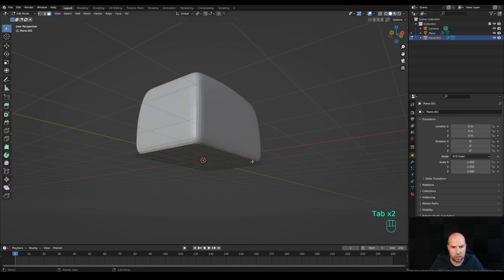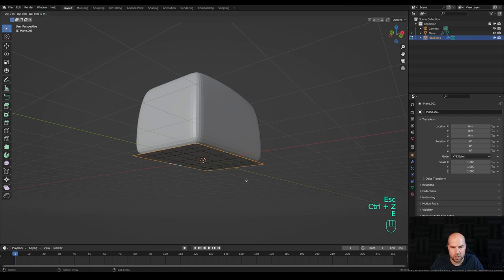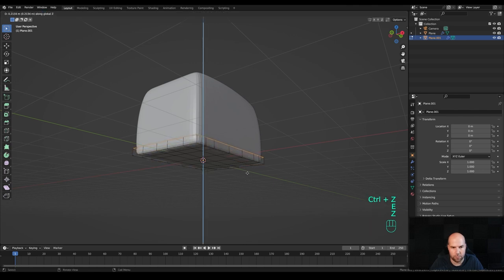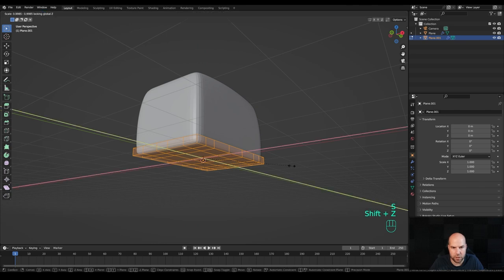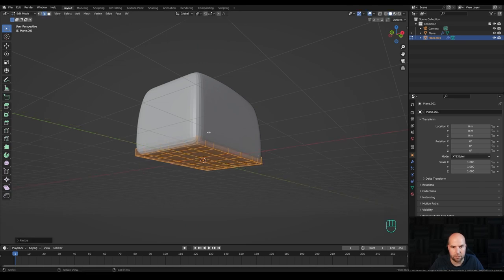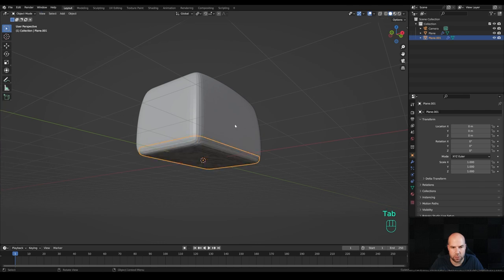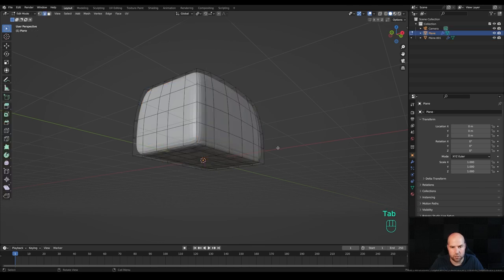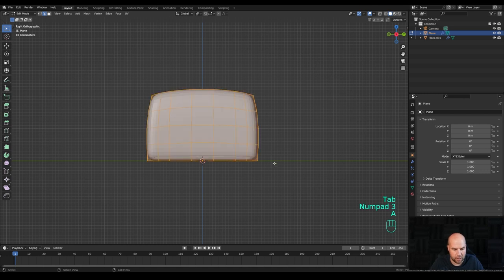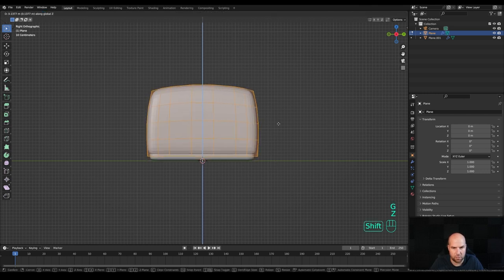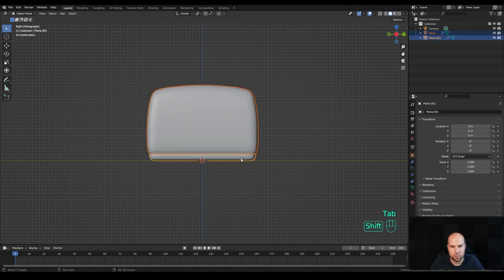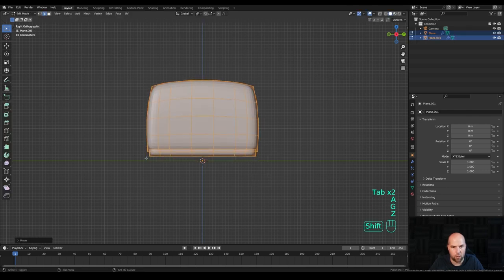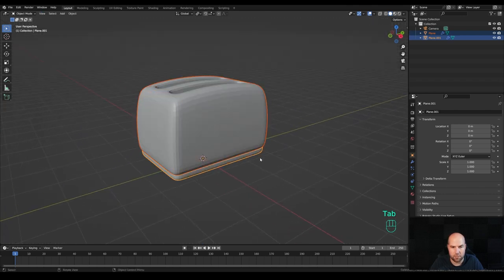Now press 2 for edge select, hold Alt+Shift and select these edges on the side. Press E then Z and extrude them up, then S and Shift+Z to scale only on X and Y axis a tiny bit. Now modify the top shape: tab out, select the top shape, tab into edit mode, select all, press G then Z and bring it up a tiny bit. Tab out, select both and bring them up — I want little legs there to stand on.